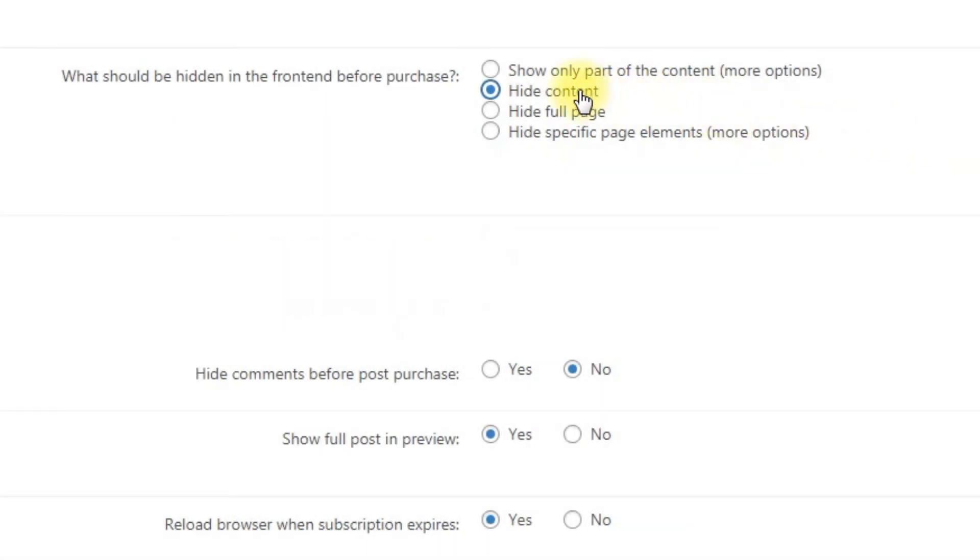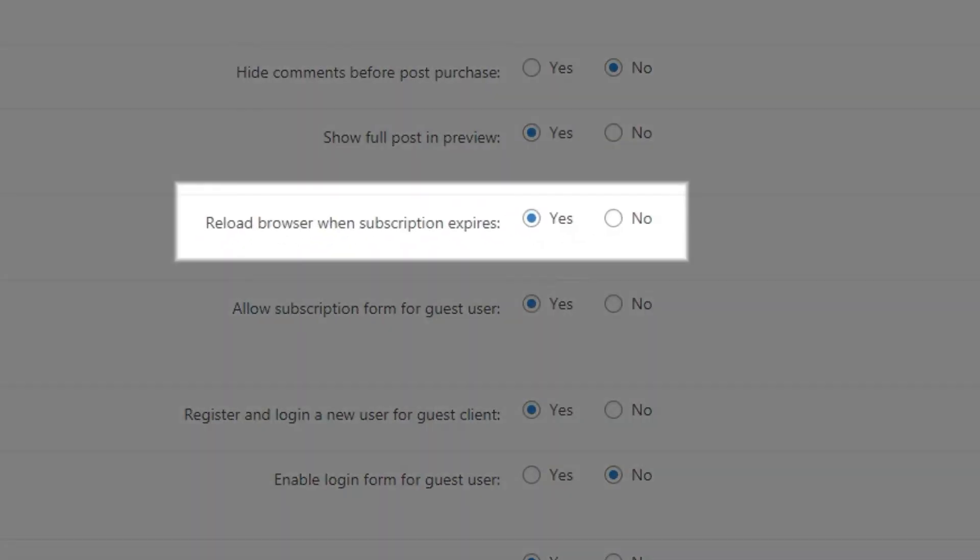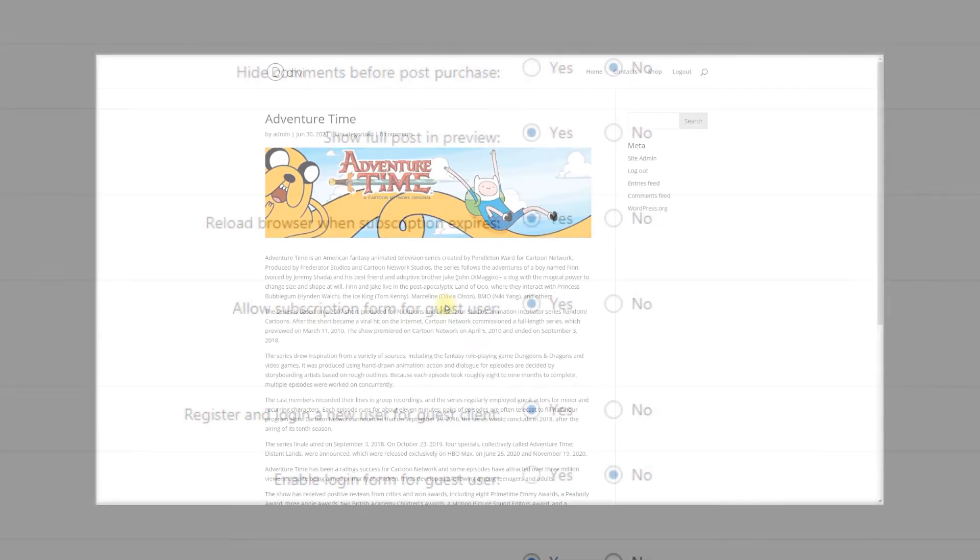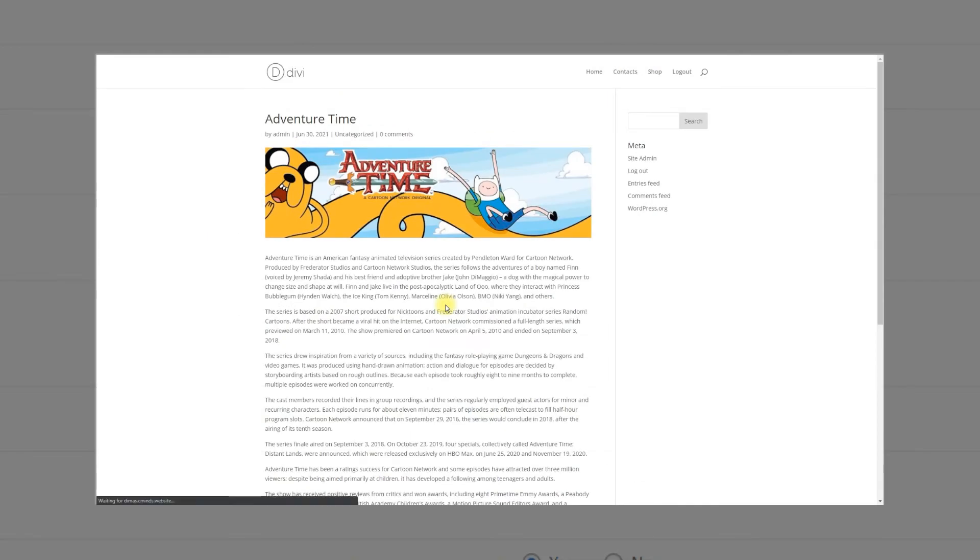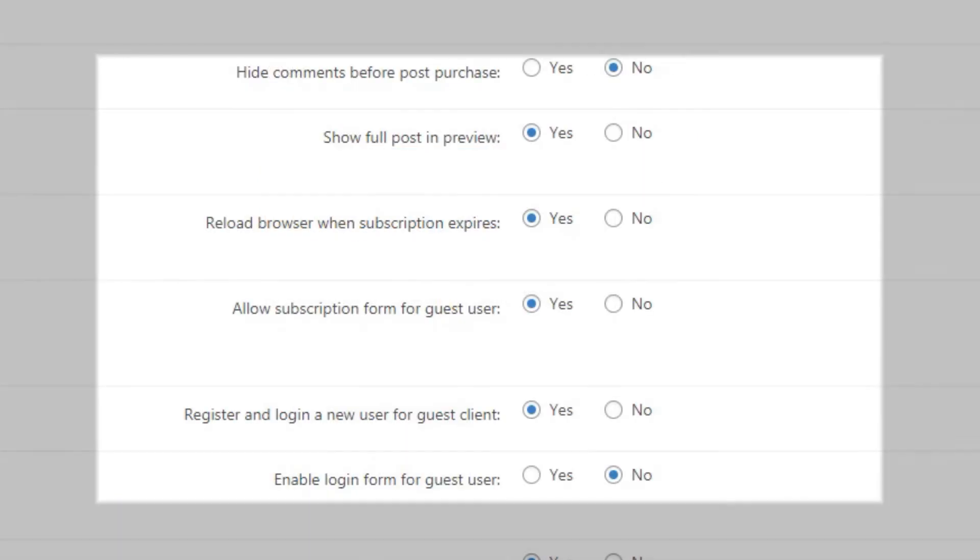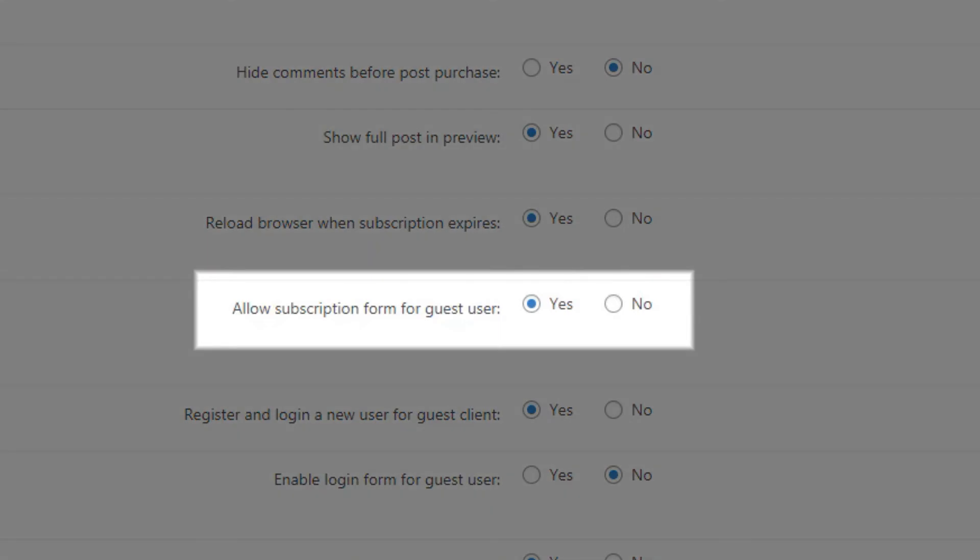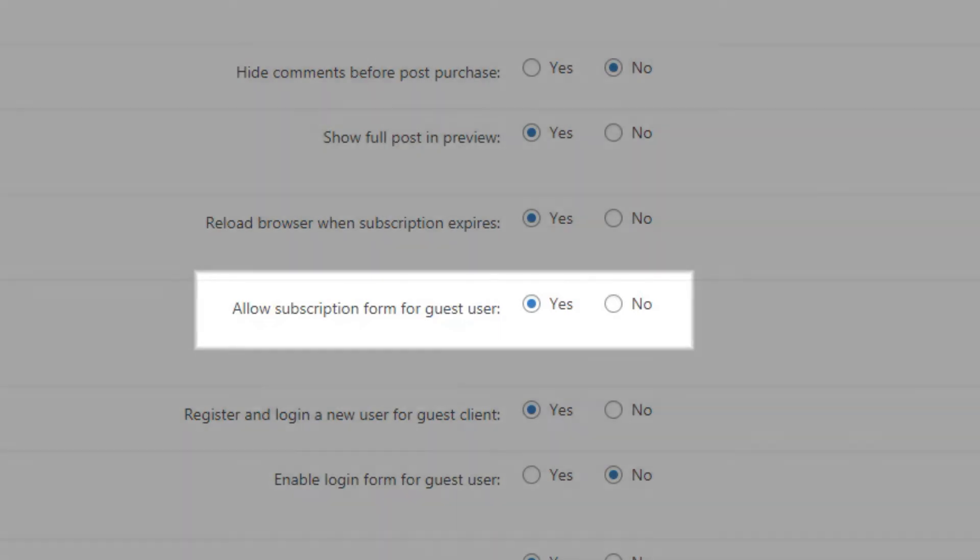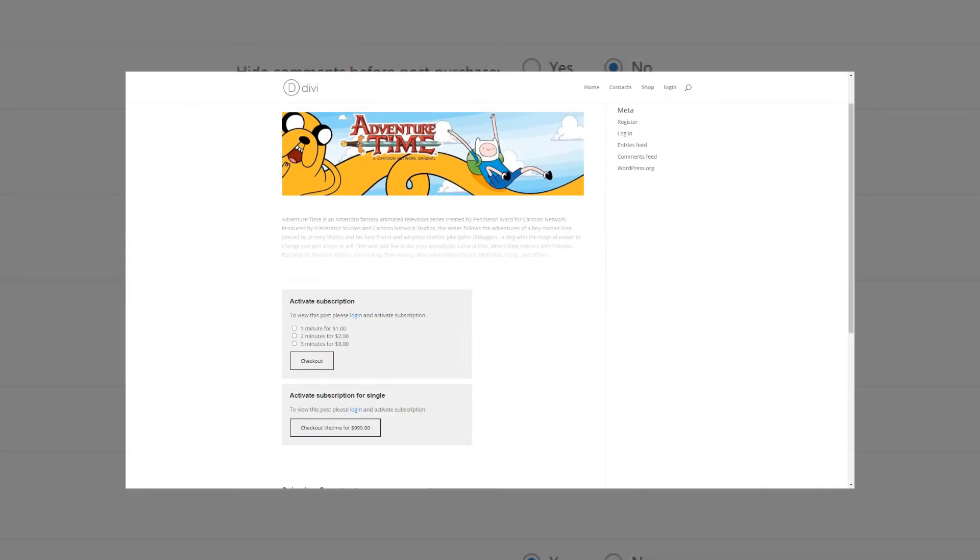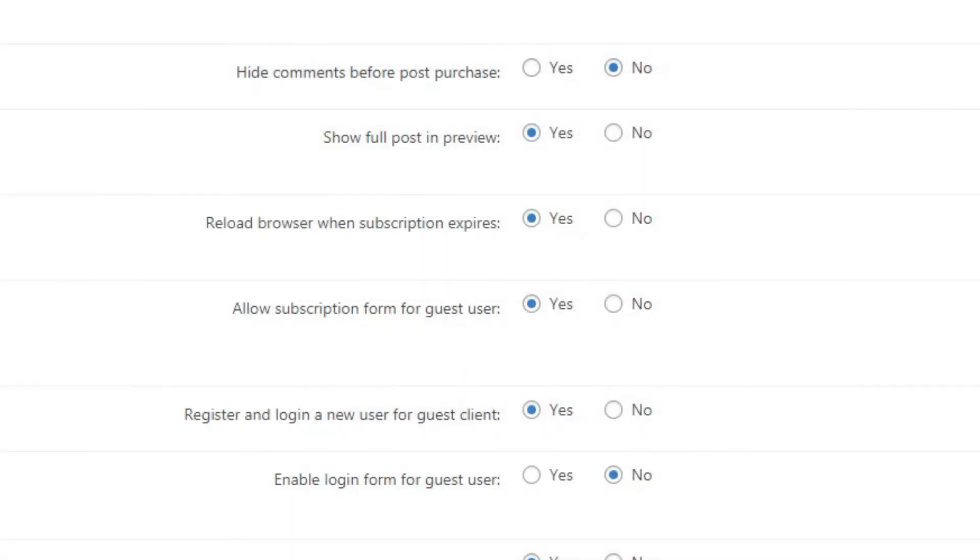Also, in this tab you can set reload browser when subscription expires. If enabled, script will check in the background if the subscription is still active and reload the browser when it expires or user has been logged out to disallow further reading post. Allow subscription form for guest user: If enabled, guest users will see a subscription form. They will be able to log in during checkout.